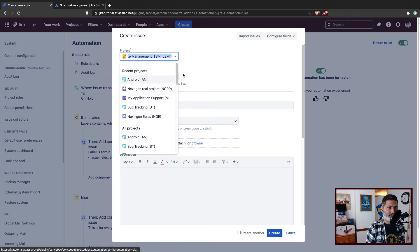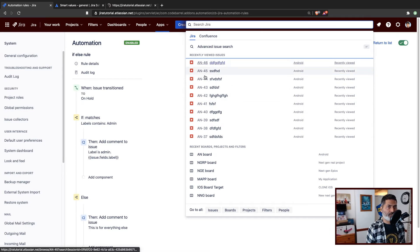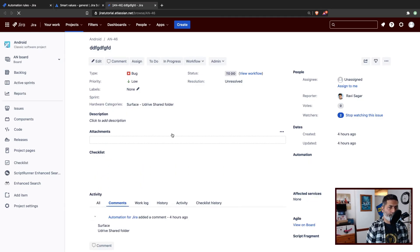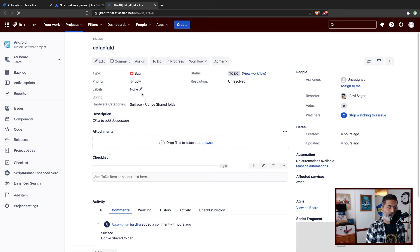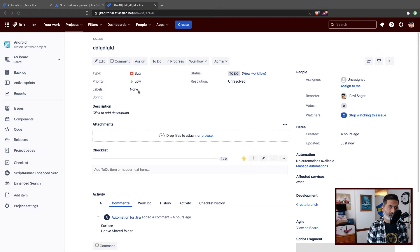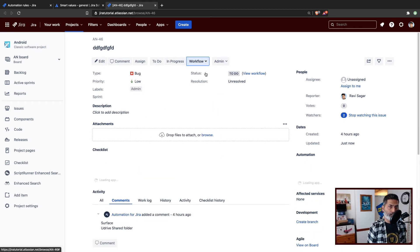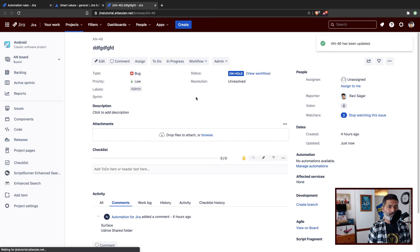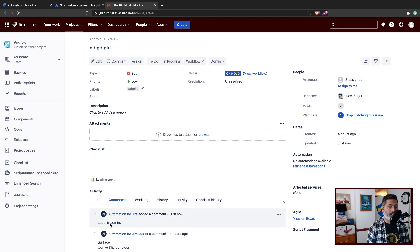So I'll go to my Android project — I may already have an issue here, I can simply move the issue to on hold. We do have a lot of issues from our previous examples. Right now there is no label, so I may want to add a new label. I can simply click on edit and modify the label — let me specify maybe admin. So if the label is admin and I then move the issue to on hold, it should add a comment. And I think it worked — a label was added.